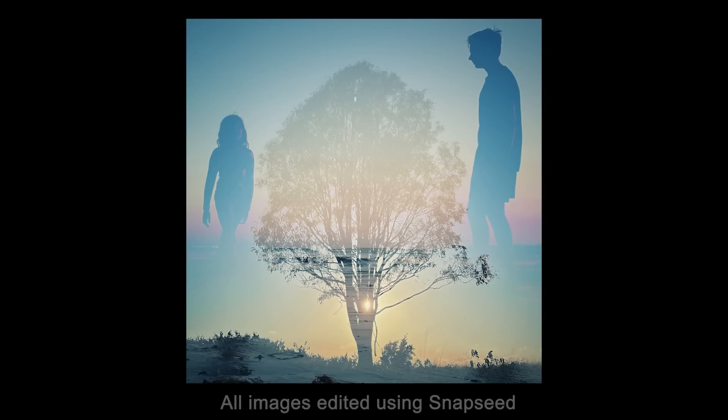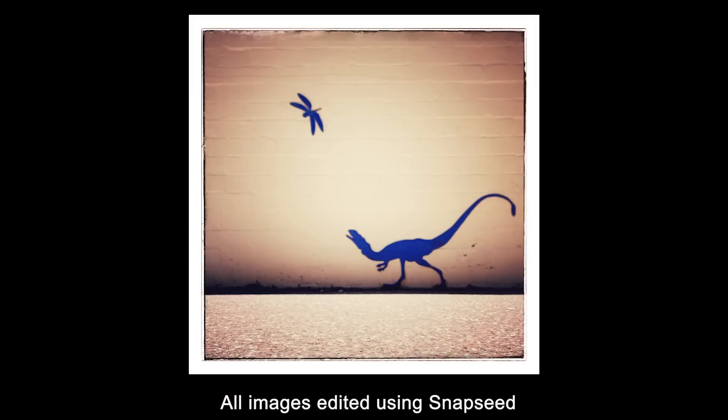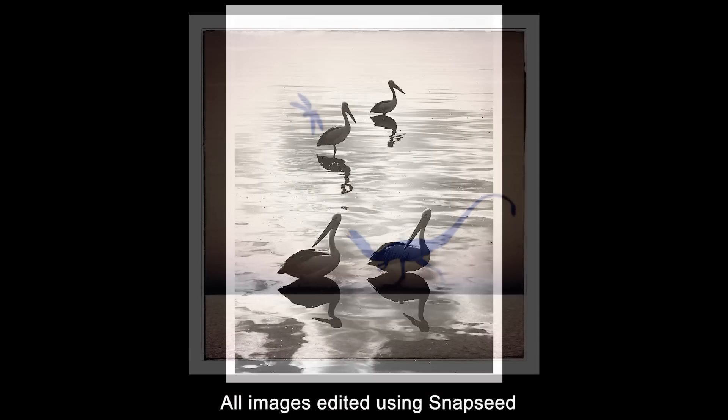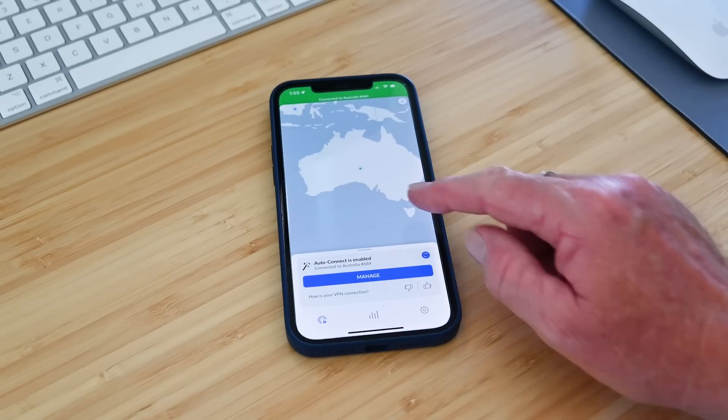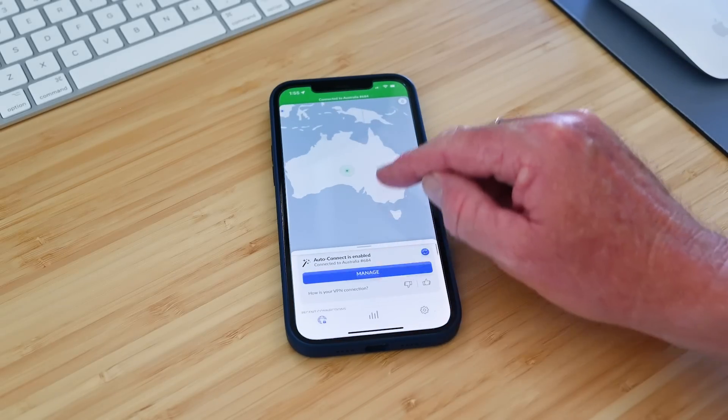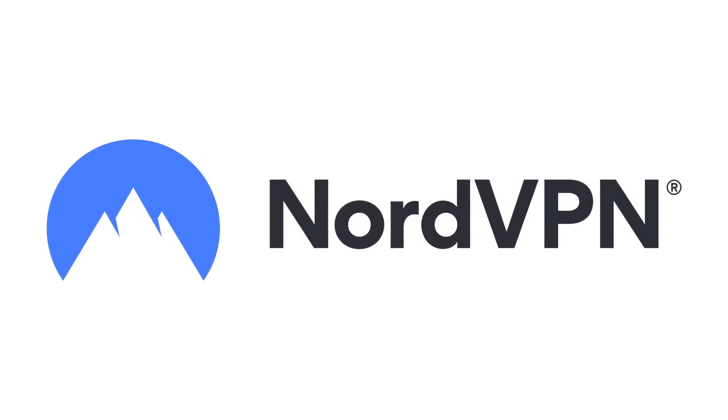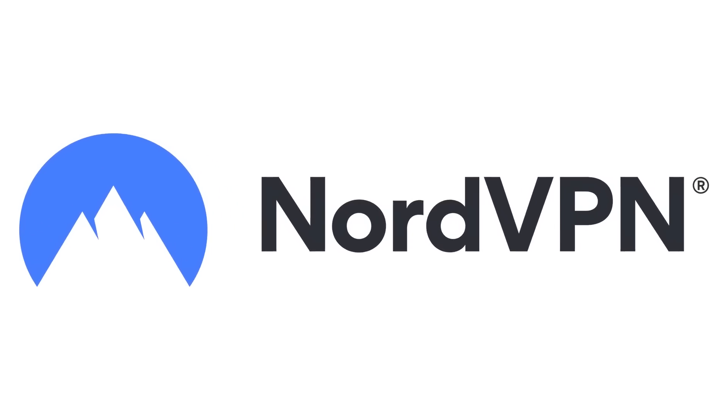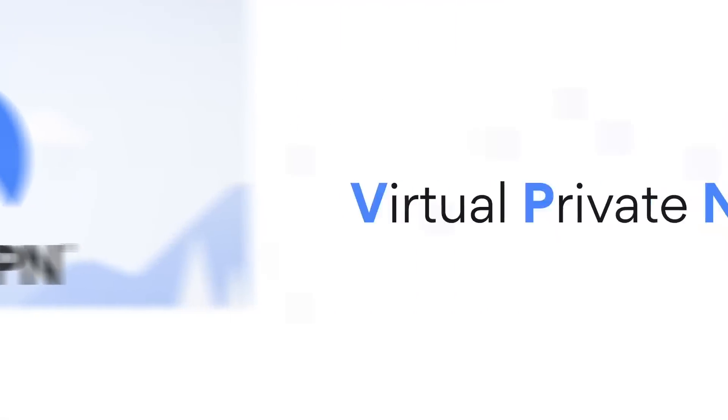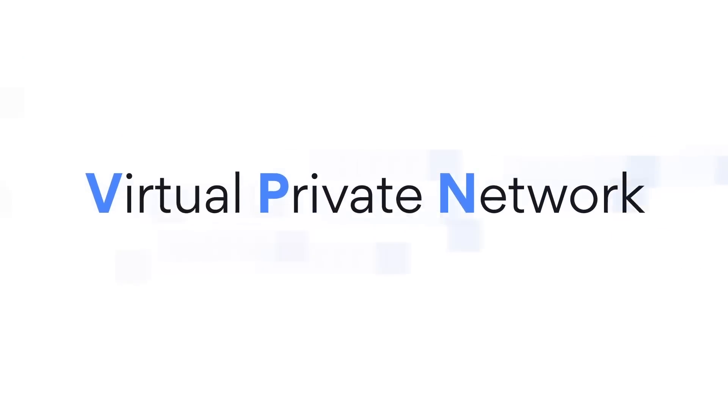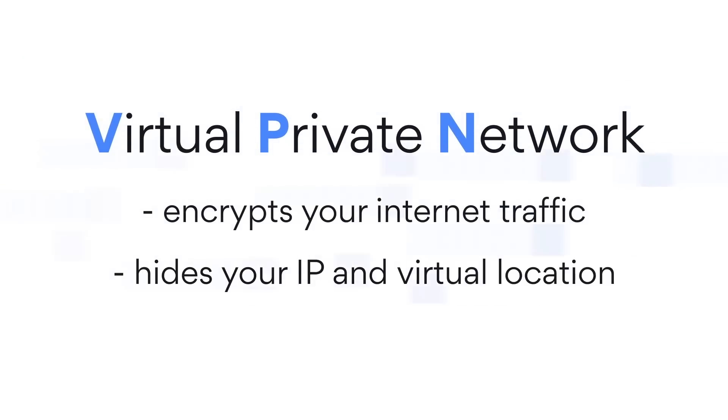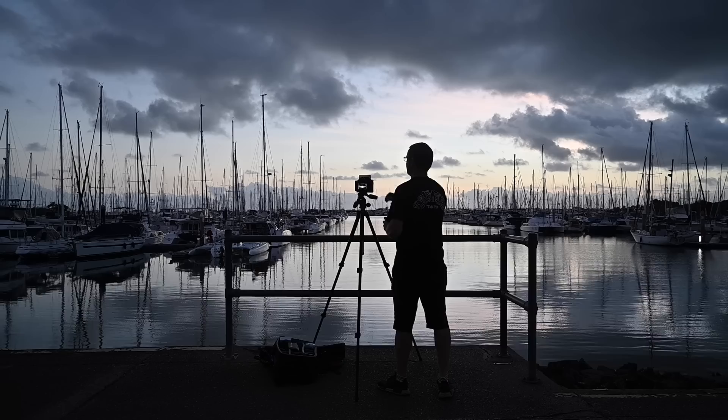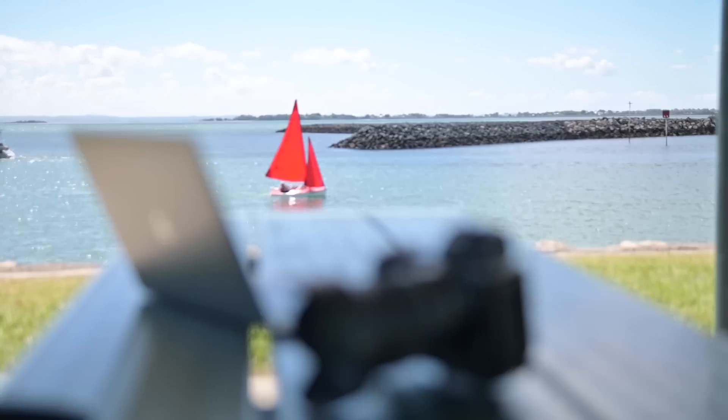Now before I show you exactly why I love Snapseed so much there is another app on my smartphone that I wouldn't be without. It's keeping me and my data safe and I'm talking about NordVPN who have very kindly sponsored this week's video. A VPN is a service that protects you, your data and your privacy online by encrypting your internet traffic and hiding your IP address. Now for me this is particularly useful as sometimes I'm working on location using my mobile phone or public wifi to stay connected.